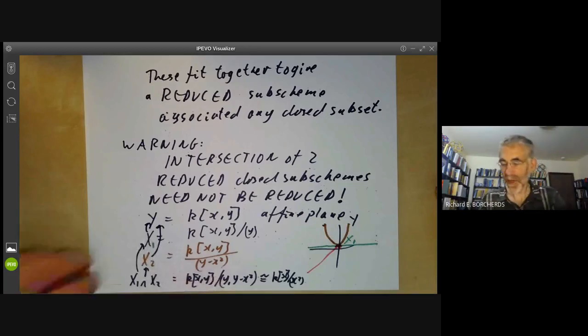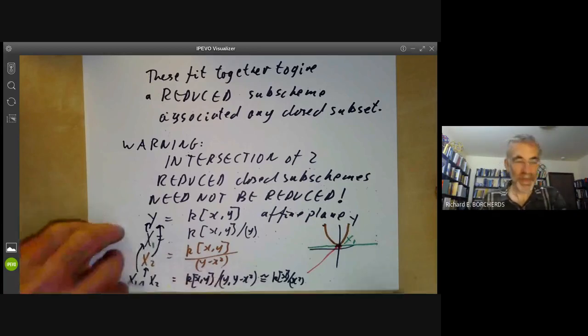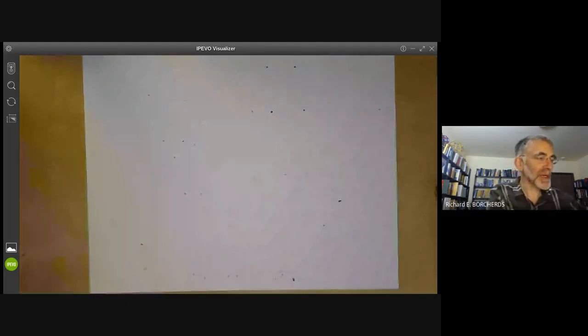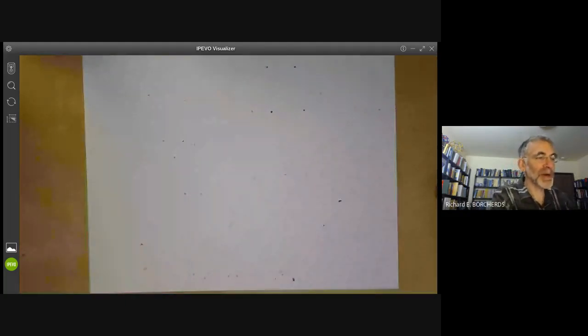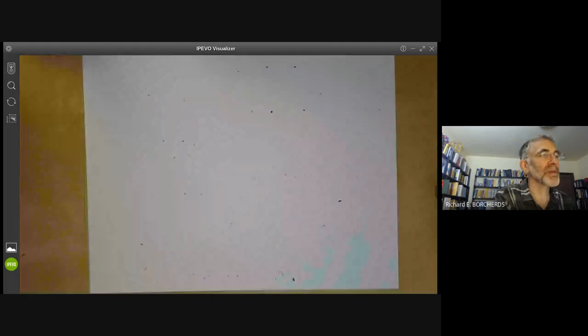That's enough about immersions. Next lecture, we're going to talk about products and fibre products of schemes.